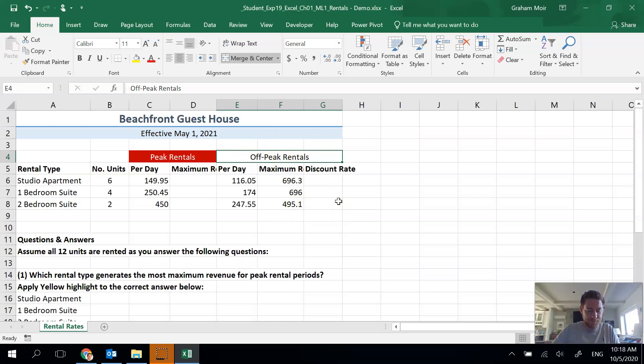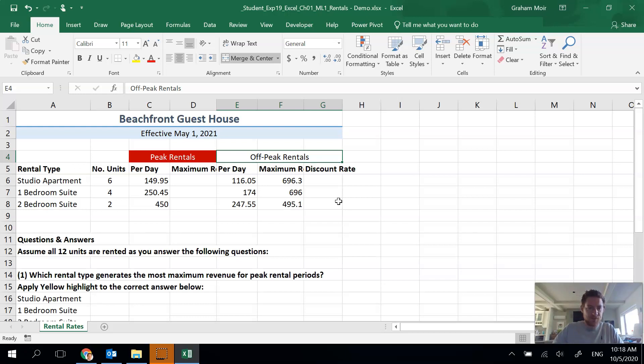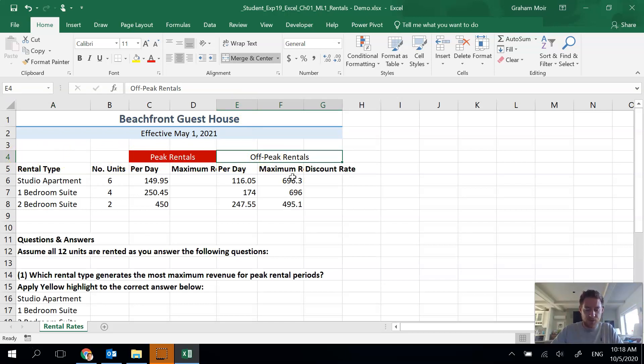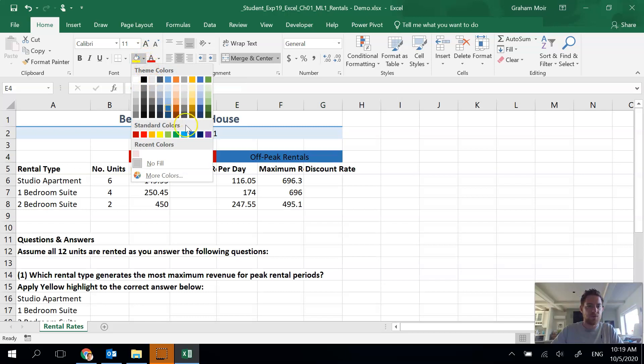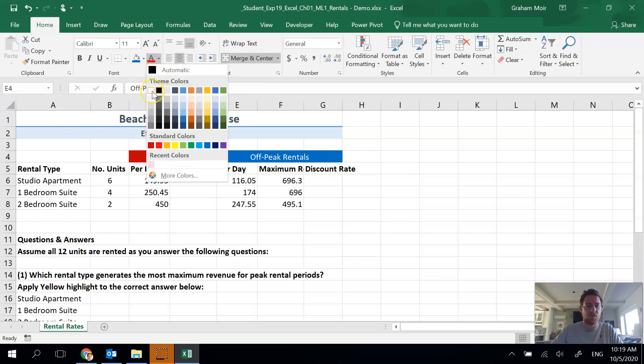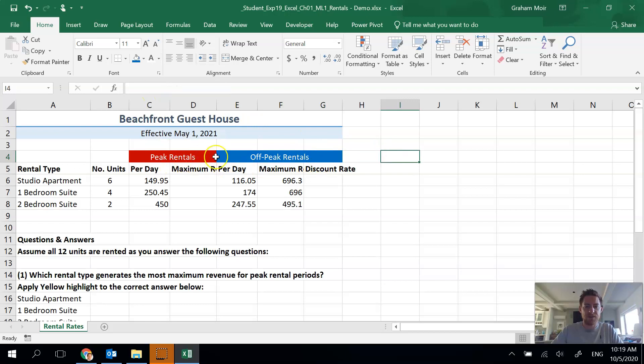Step five, we are going to apply the blue fill color and white background to cell E4. So E4 is our new merged cell. We are going to apply the blue fill color, that's in the font area, you've got the bucket. We want blue, which is there, and then our text color, the A with the color bar underneath, we want white background one.